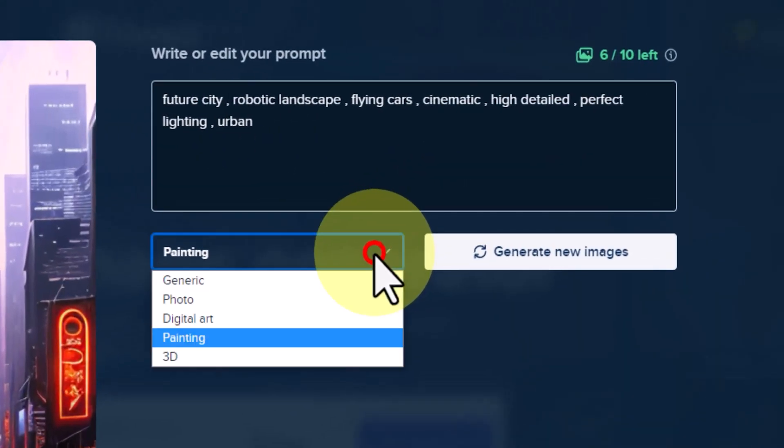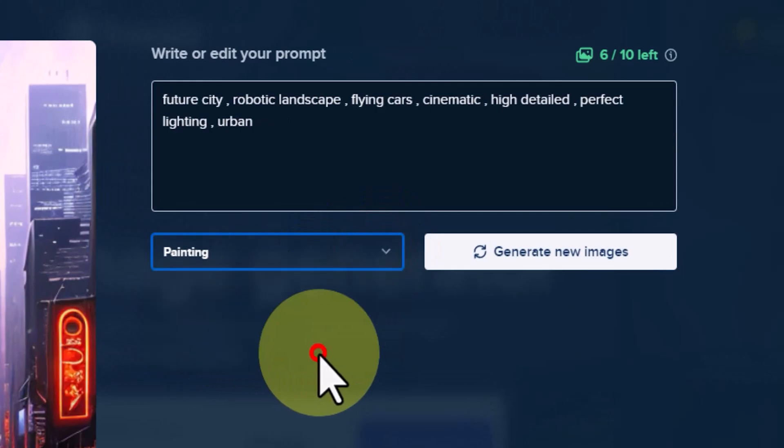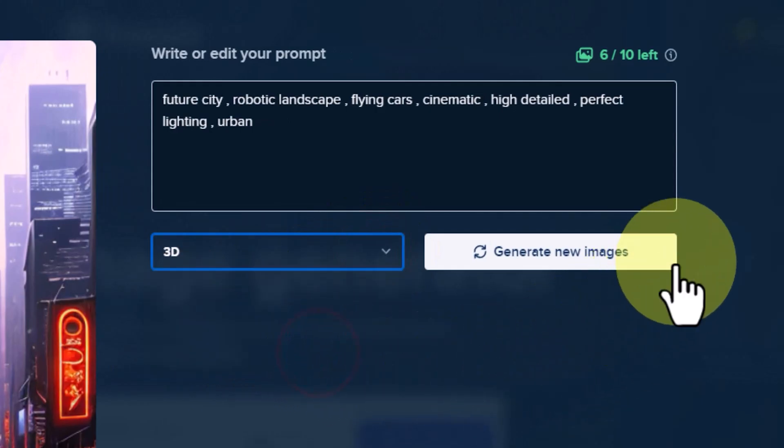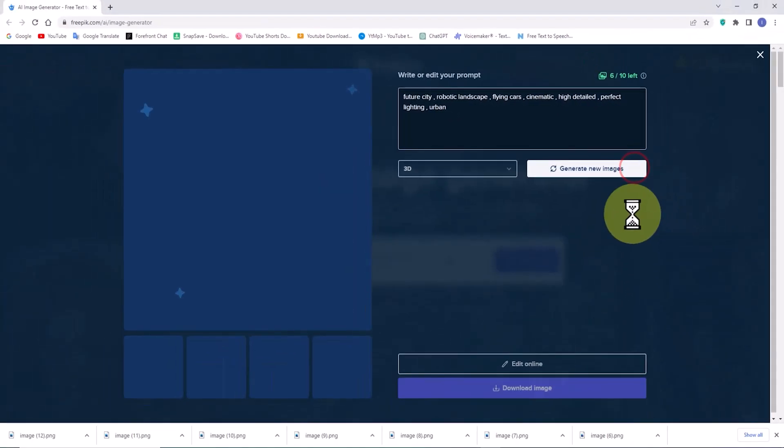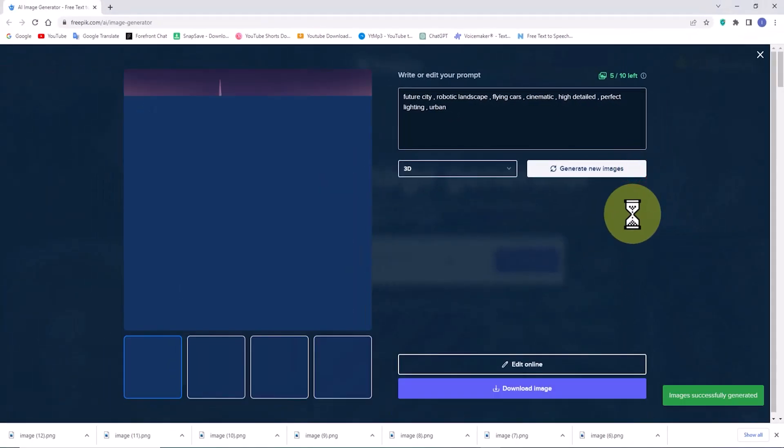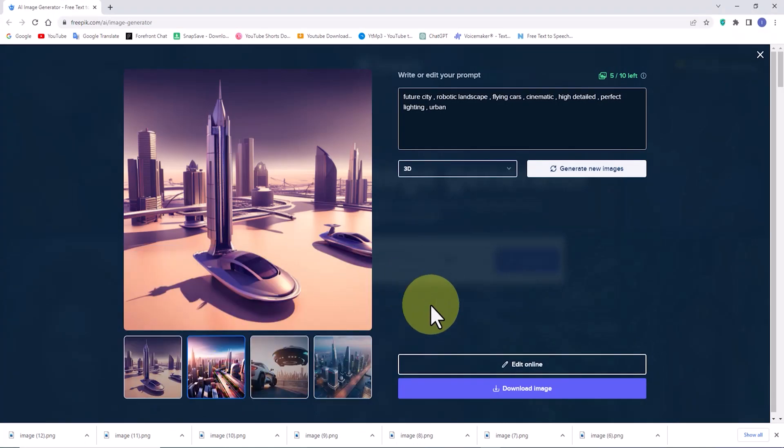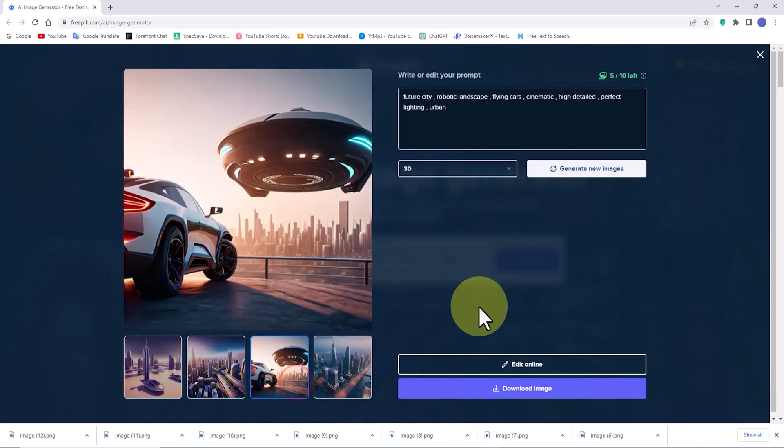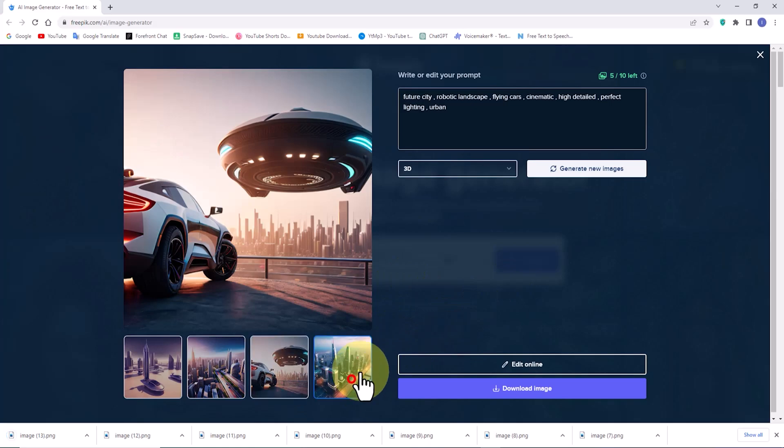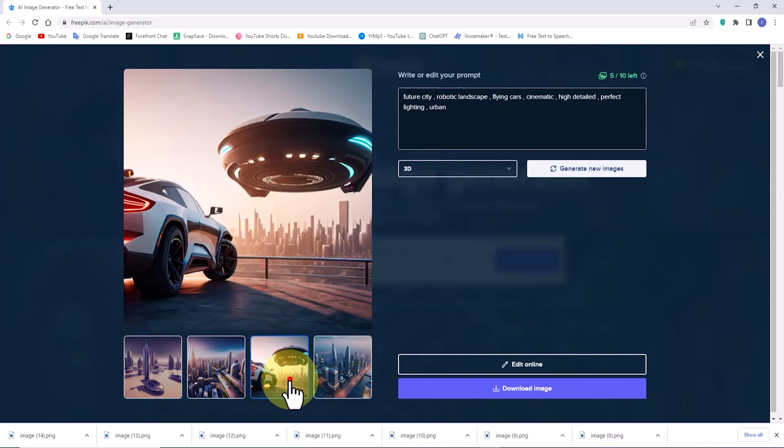Let's explore the same prompt in the 3D style as well. In your opinion, which style of Freepik's AI yielded better results? The newly generated images by Freepik's AI in the 3D style are truly remarkable.